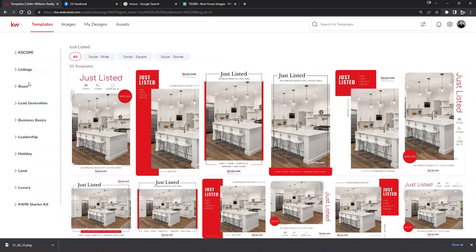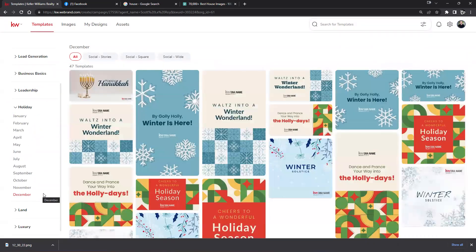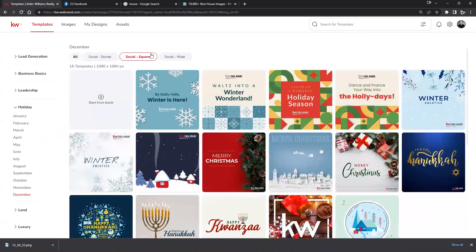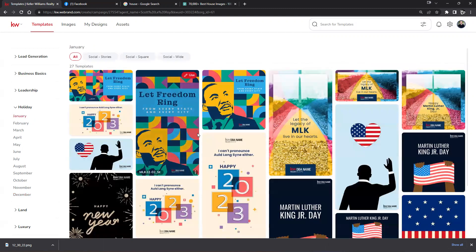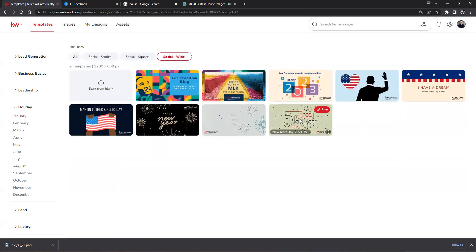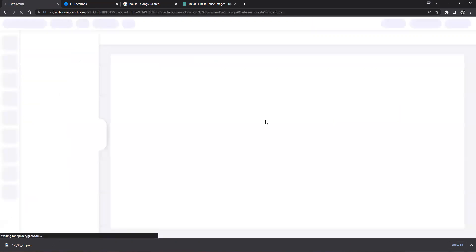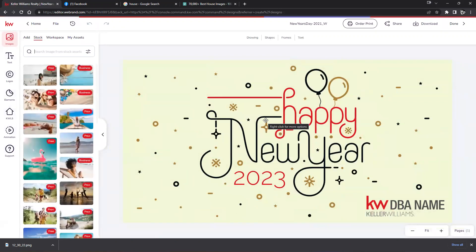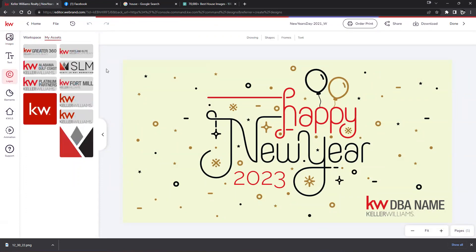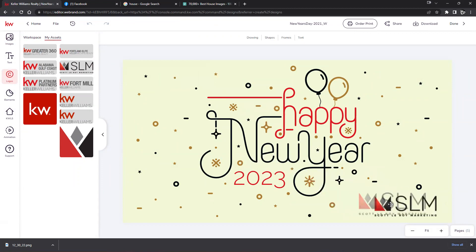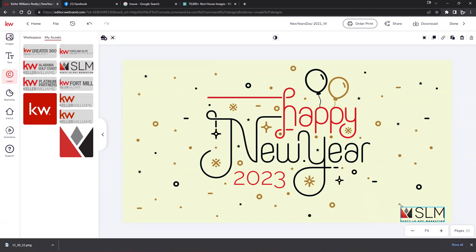I'm going to scroll down to December, and let's go back to a Social Wide — something a little bit different. We have a number of different December images. Let me see if January has a Happy New Year option. There we go — I'll choose this Happy New Year post. There's not too much that we really need to change other than maybe our DBA name. On the left hand side we can go to Logos and if you have logos within your assets you can click and drag over the existing logo to replace it with your individual logo. I'll shrink this down just a little bit — looks pretty great as is.